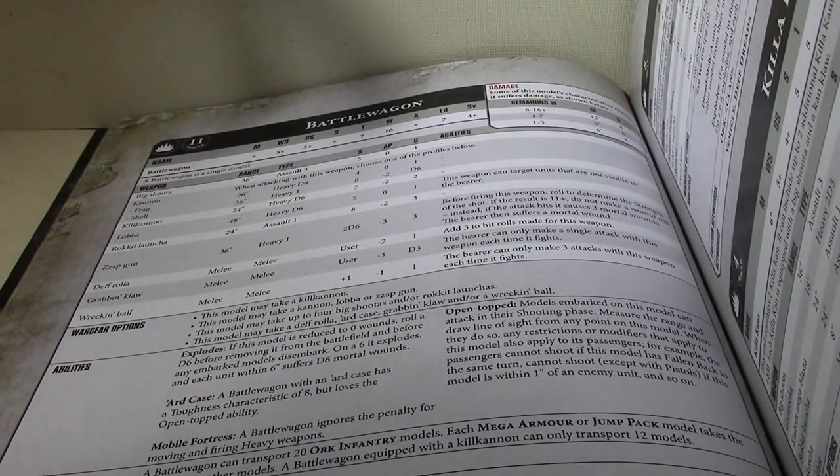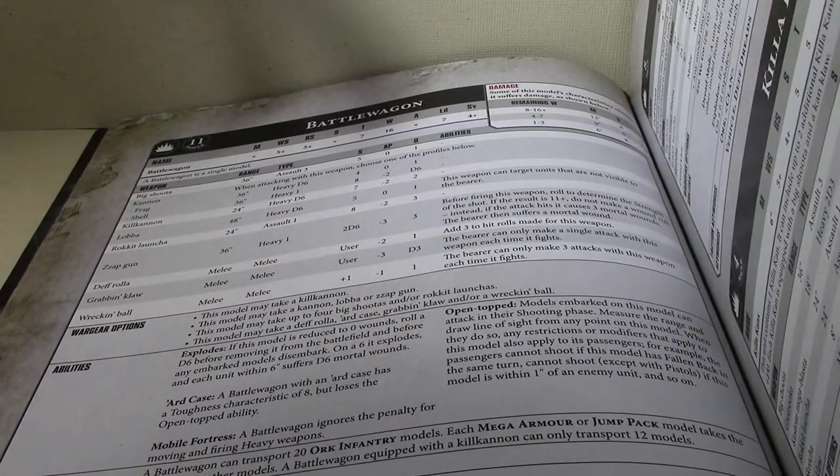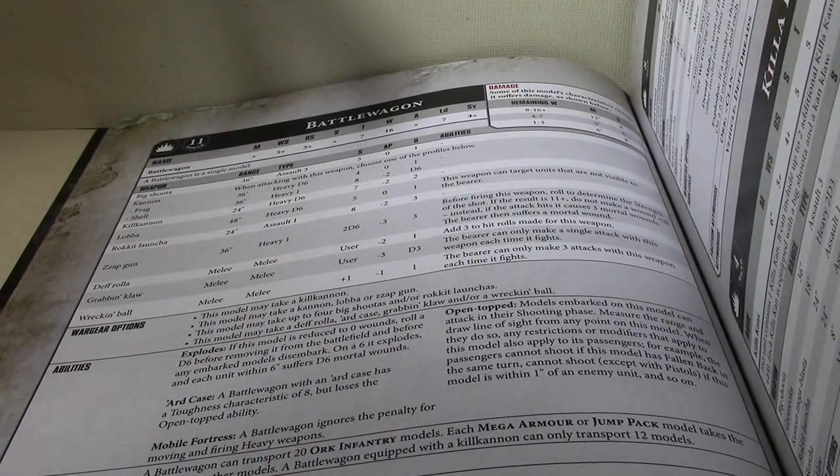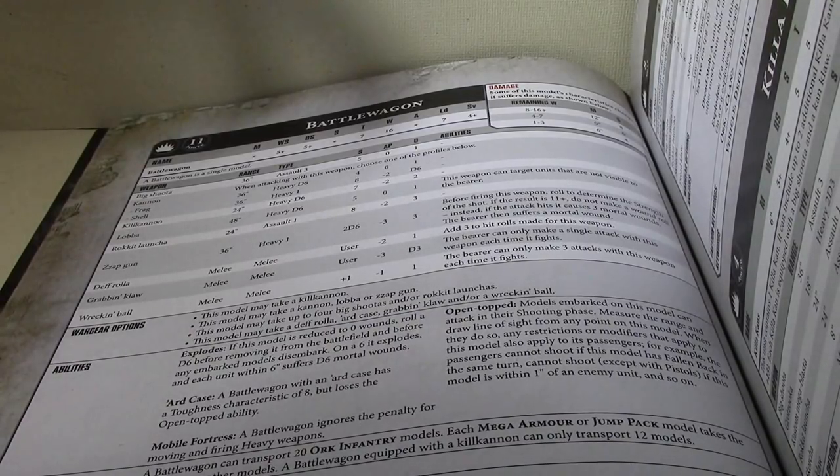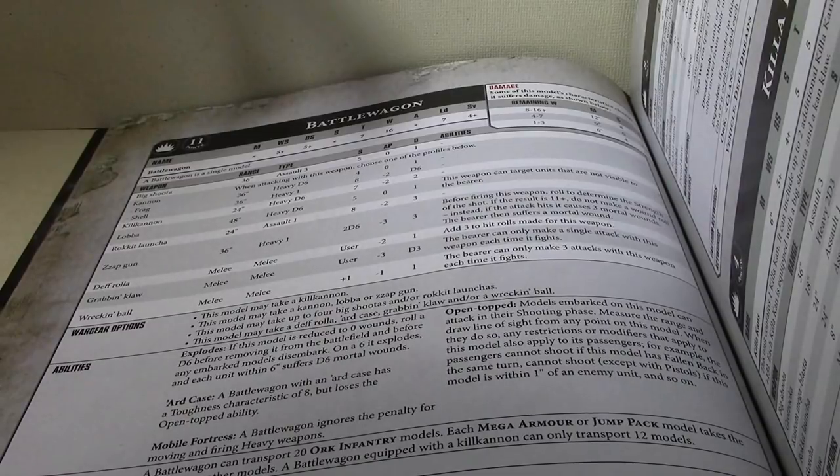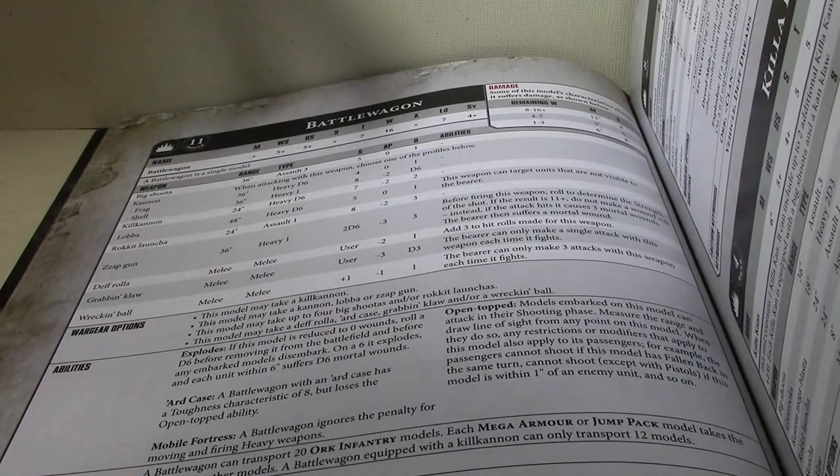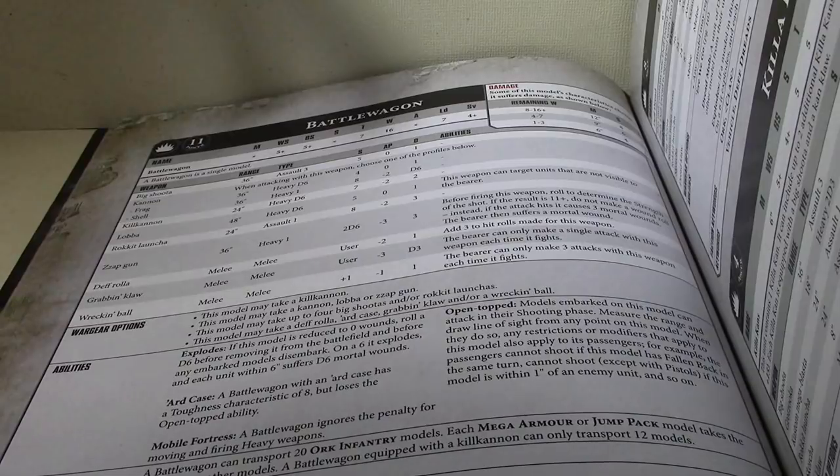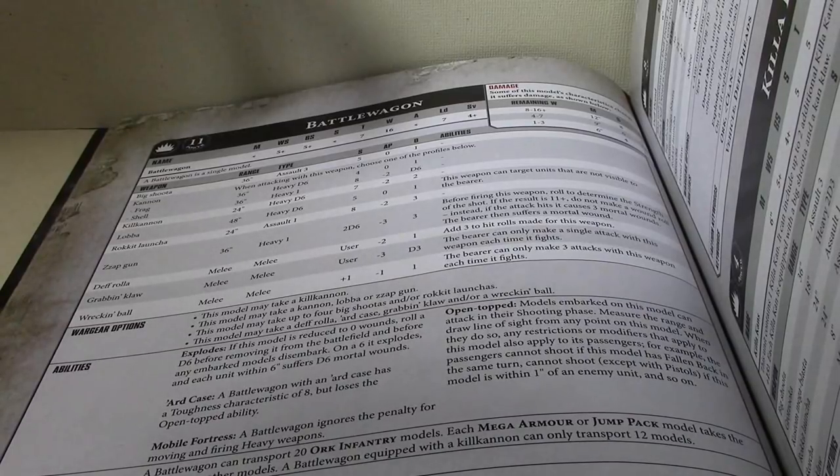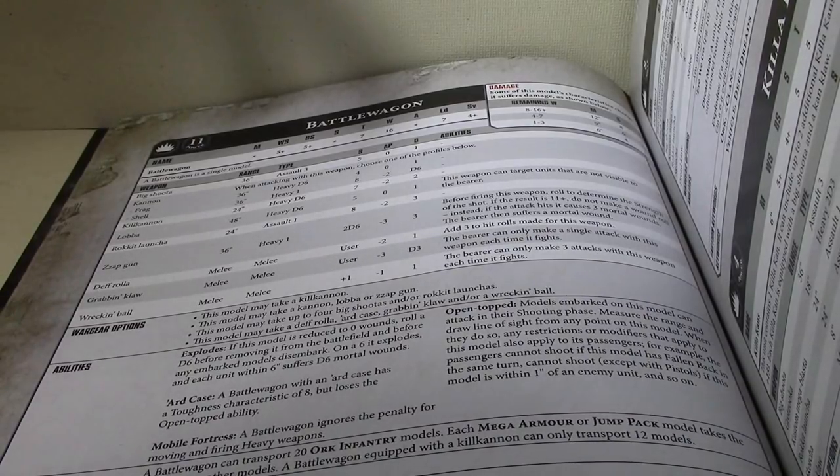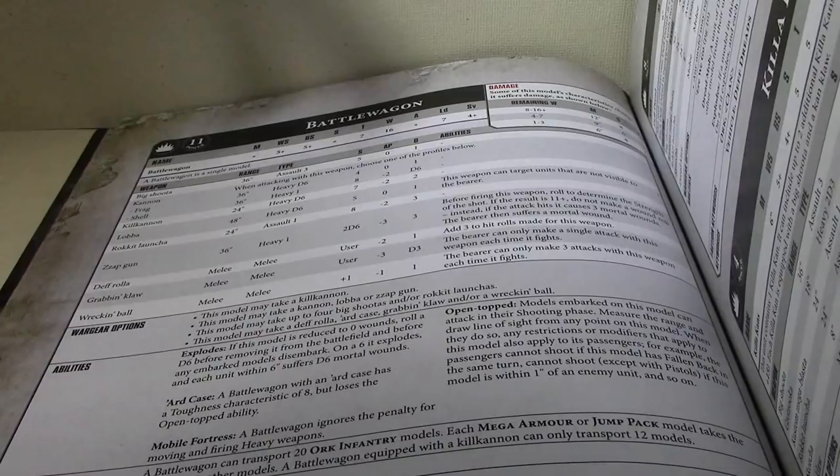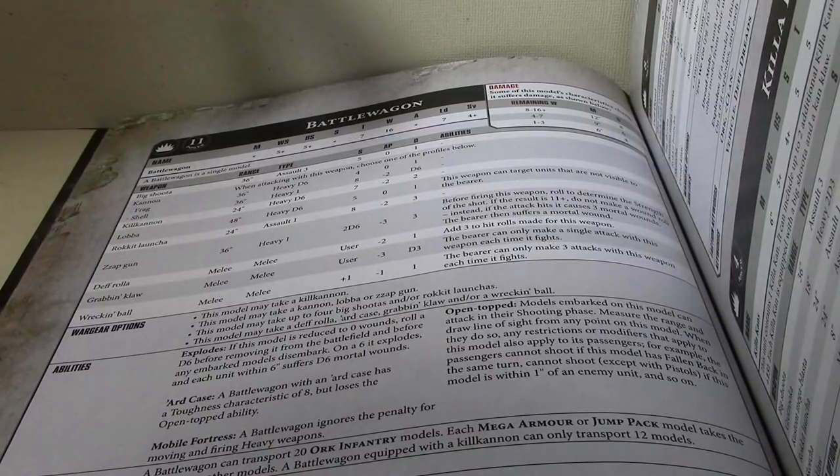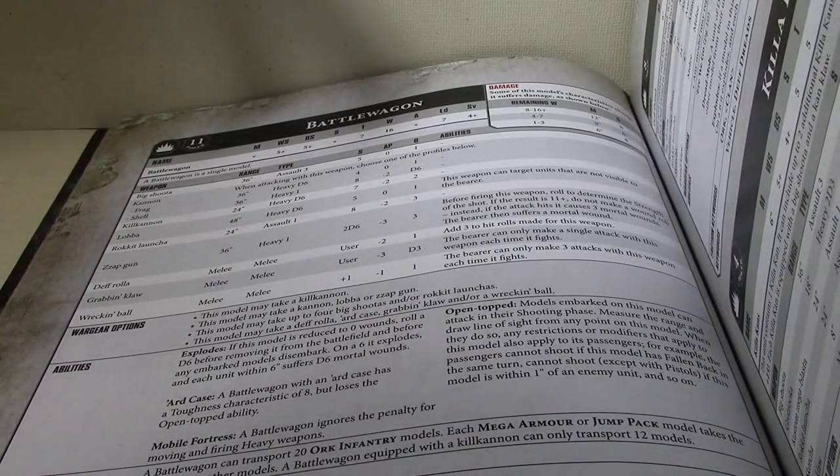Now, when this first came out, the phrase in this was, when they do so, any restrictions or modifiers that applies to the model also applies to the passengers. So, we were applying the Mobile Fortress Rule to the passengers. That has been facked away. The passengers will always suffer the penalty of moving and shooting heavy weapons, aka LUTAs, even if the Battle Wagon does not.